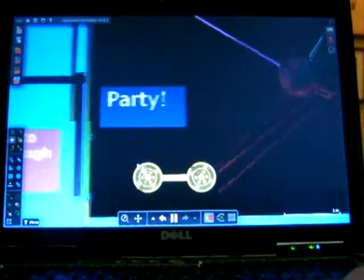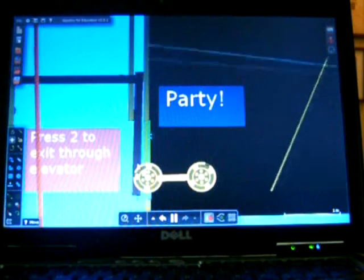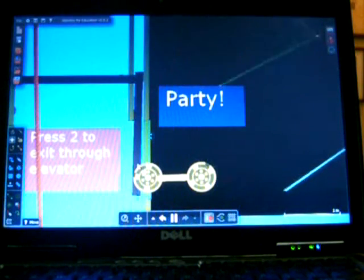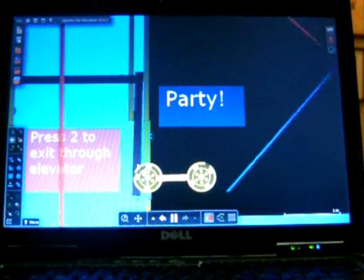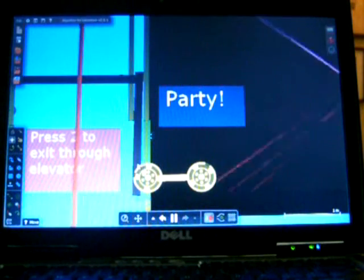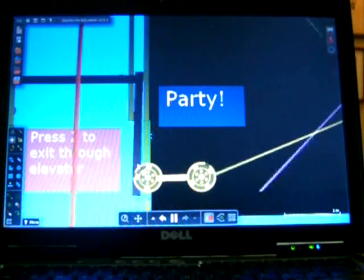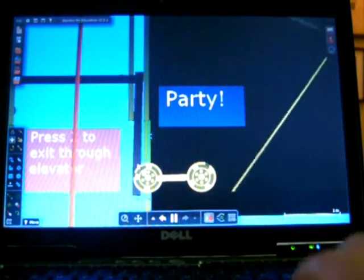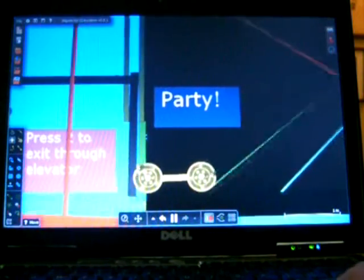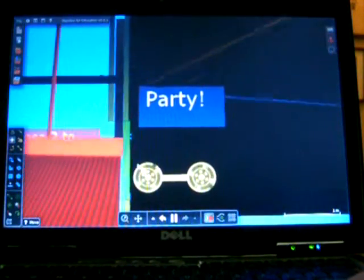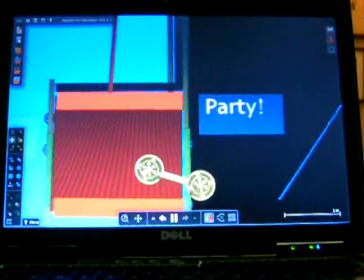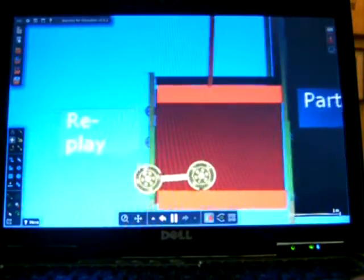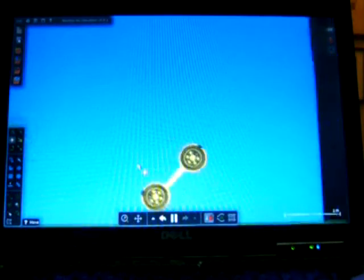Yay, party. I also have a gate here. Let's see. The sign says, press 2 to exit through elevator. Alright, we'll just have to wait for the elevator to come back up. Should be here momentarily. There it is. And we can go to the other side to replay. And then we just fall back down to the bottom.